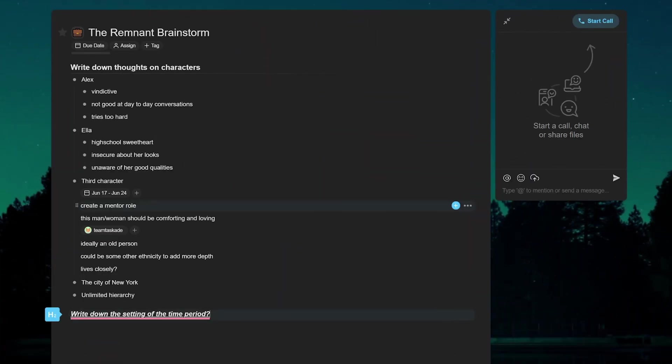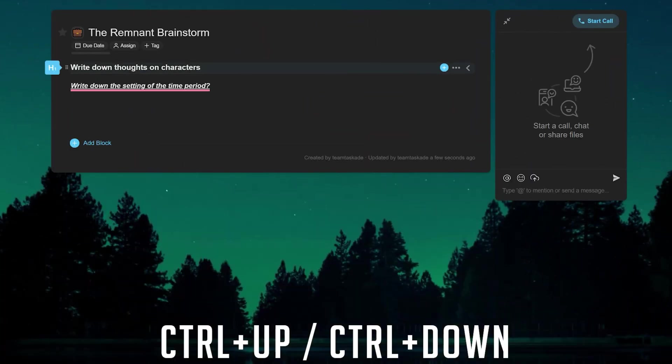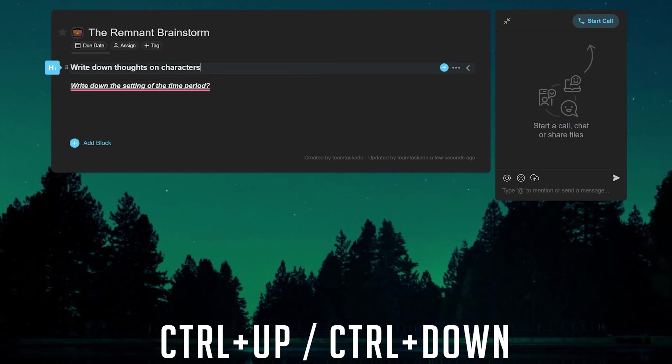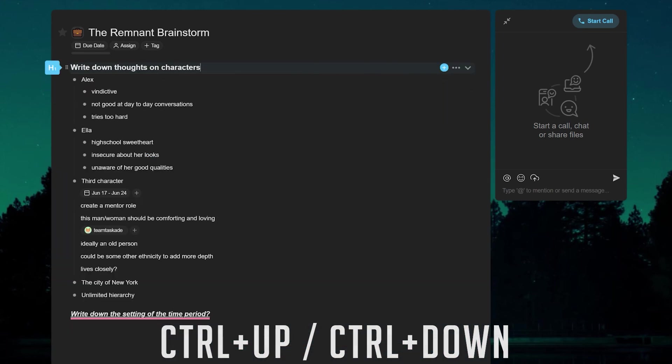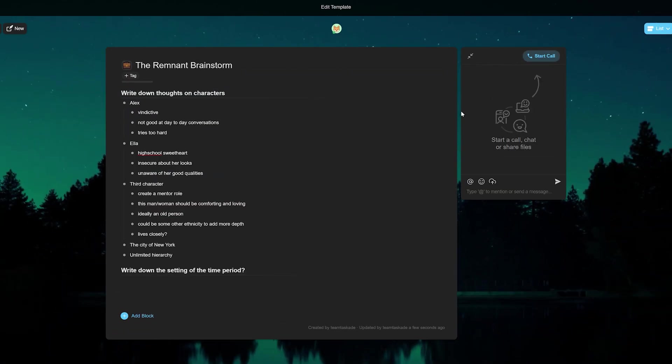You can also fold and unfold blocks and large tasks using the shortcut control plus up arrow and vice versa to help you focus on your current task or to hide previously completed tasks.